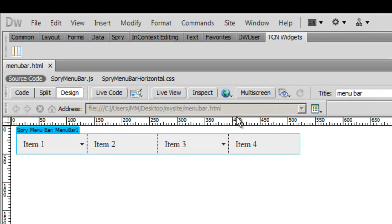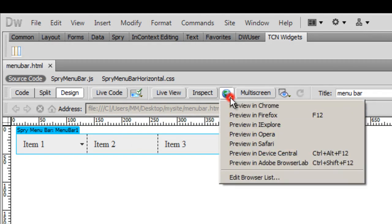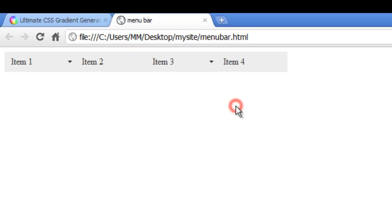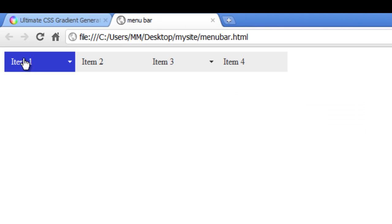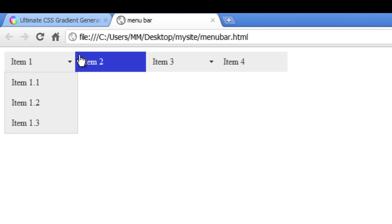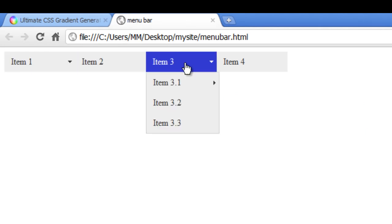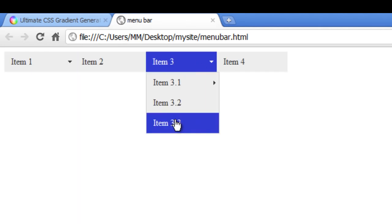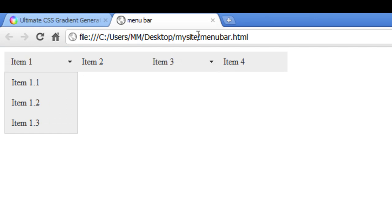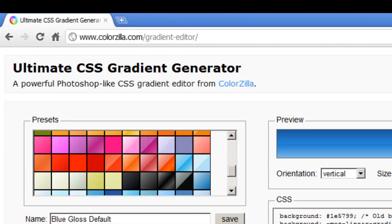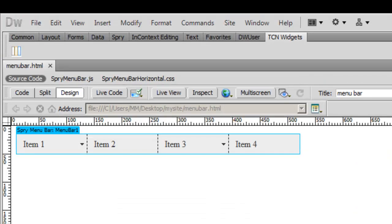Let me take a preview in Chrome. This is the very simple, very plain, very ordinary menu bar. Let me go back to Dreamweaver.